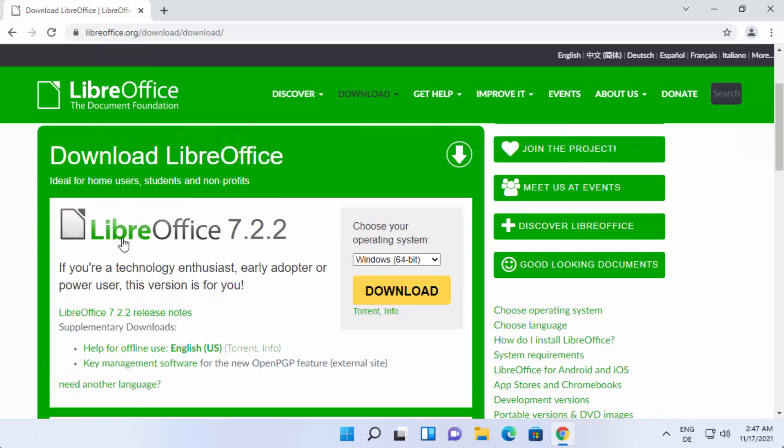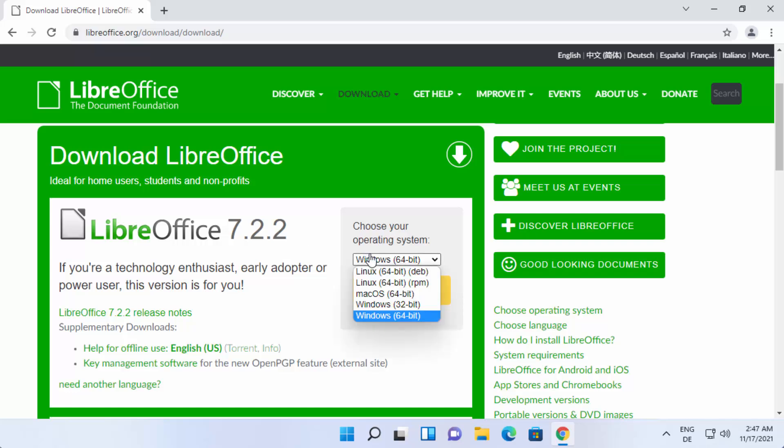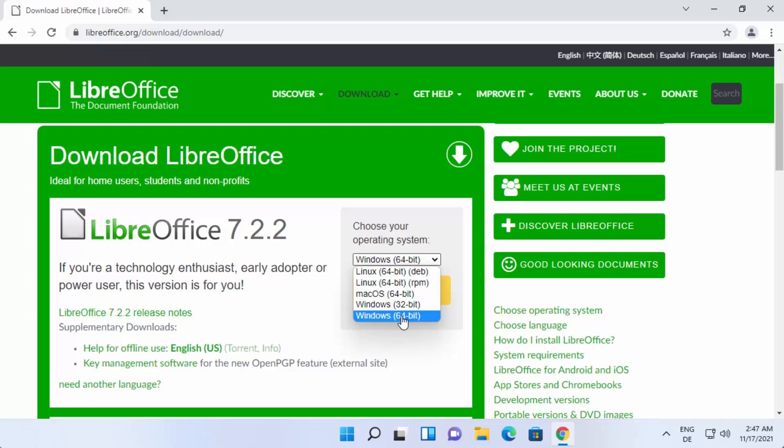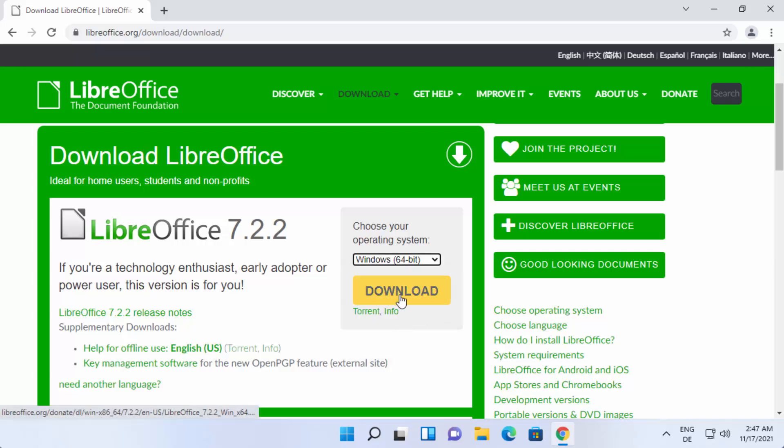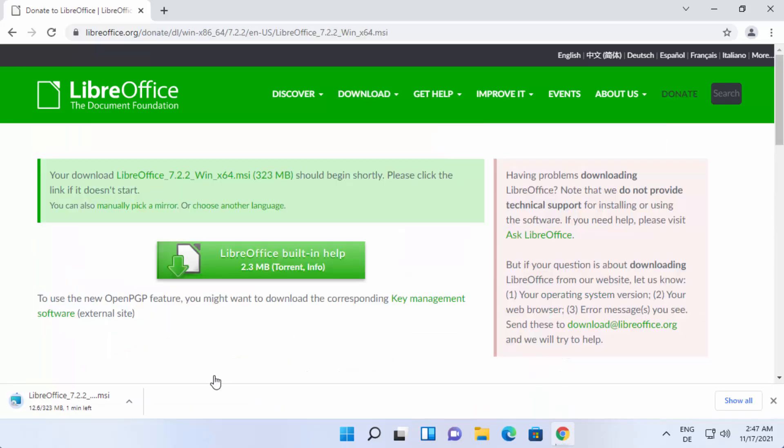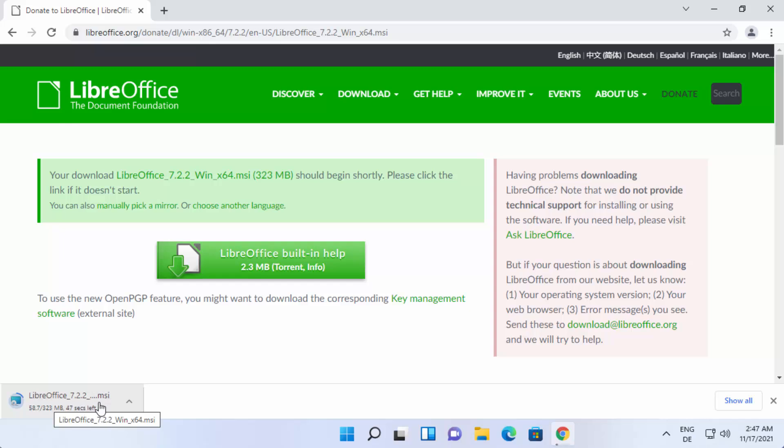Here you can see the latest version at the time of making this video is LibreOffice 7.2.2. From here you can choose the Windows operating system 64-bit and then click on download. Once you click on the download button it's going to download this LibreOffice.msi file, so just wait for the download to complete.